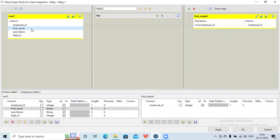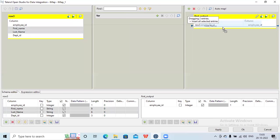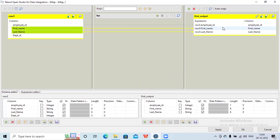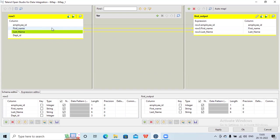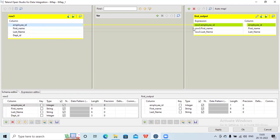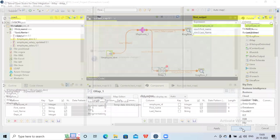If you want to select multiple columns, you can do that — multiple columns get moved from source to target. The basic thing is we can do some transformation using tmap. Suppose I want to remove some column from my output. I have four columns in my input but I don't want to populate department id in my output, so I just populated employee id, first name, and last name and dragged them to the right side. Only three columns go to the output flow. Let's run this.